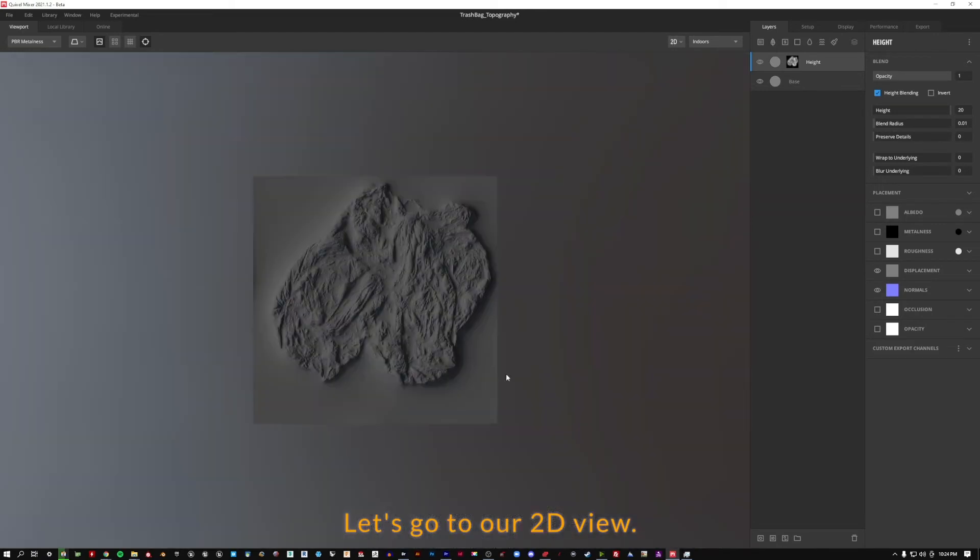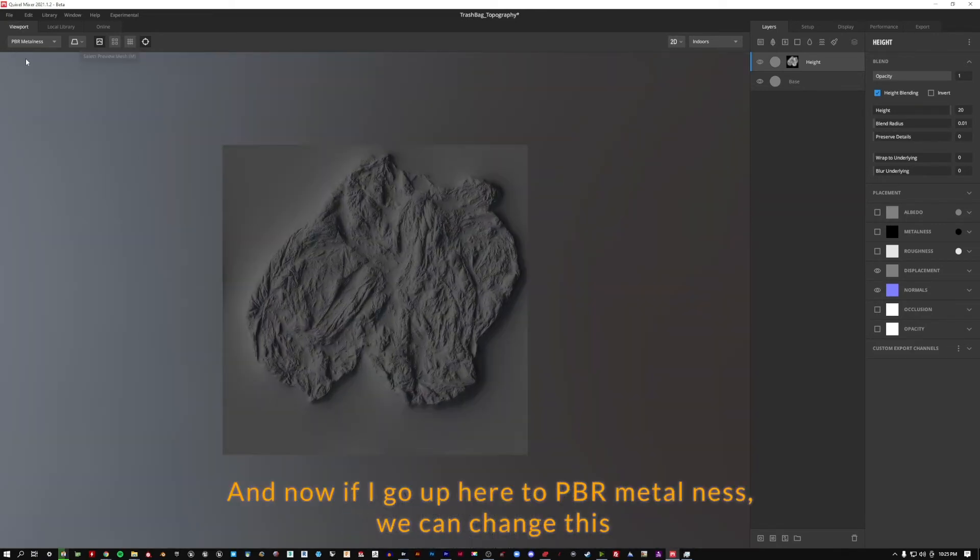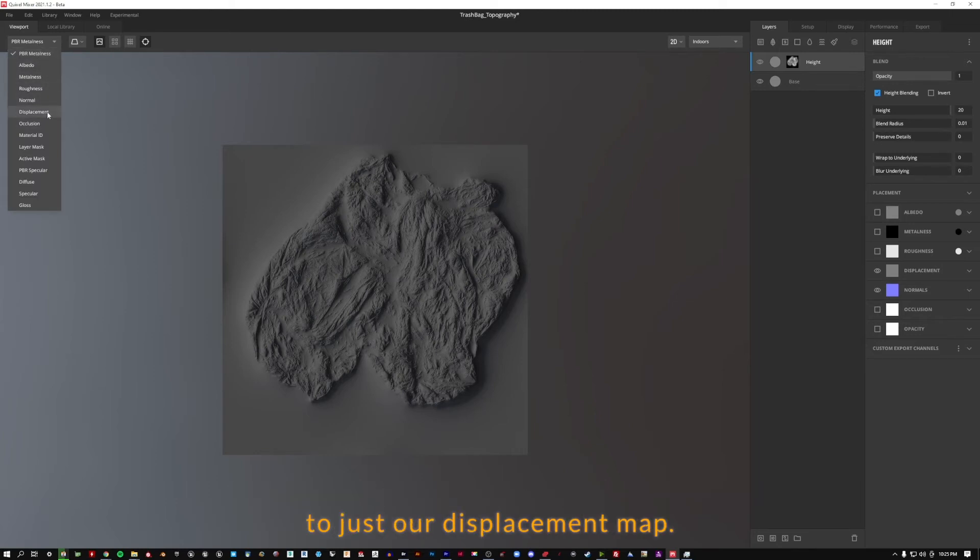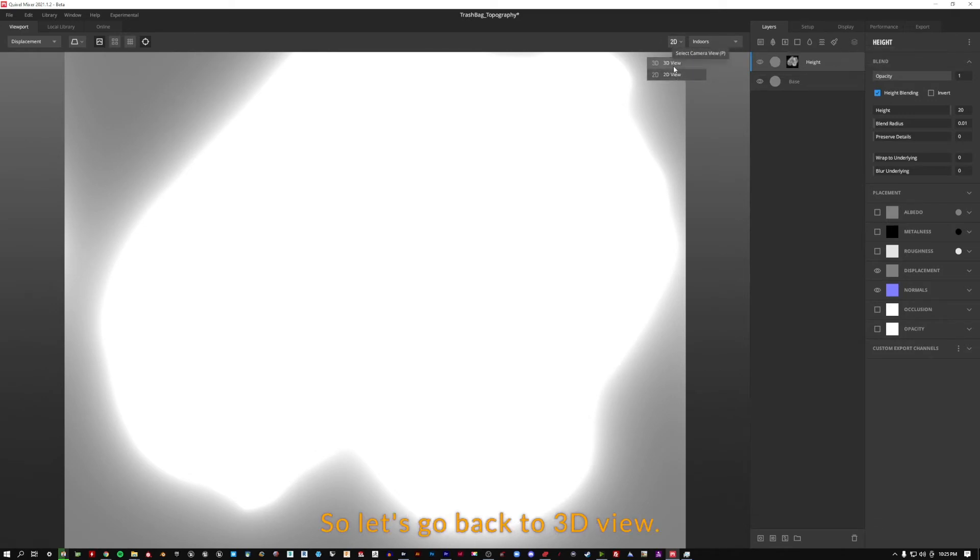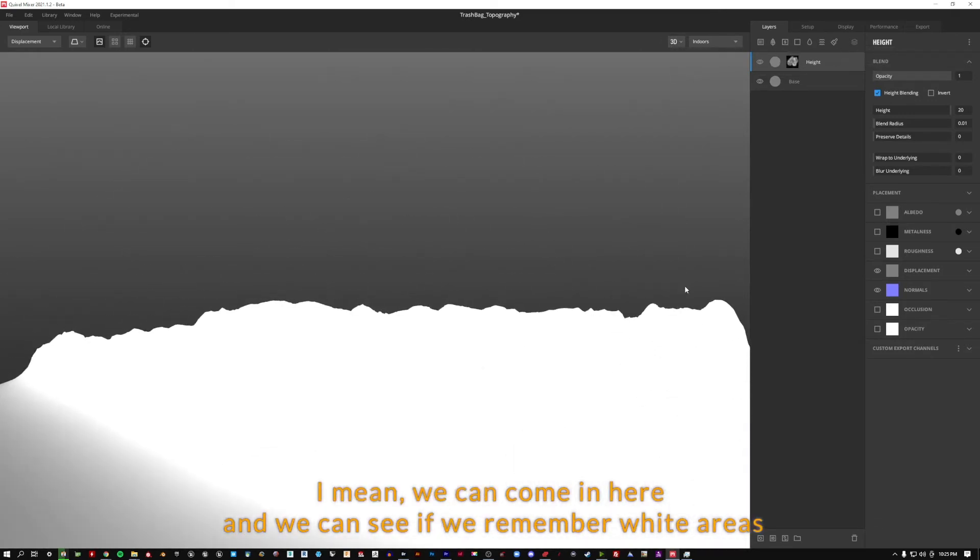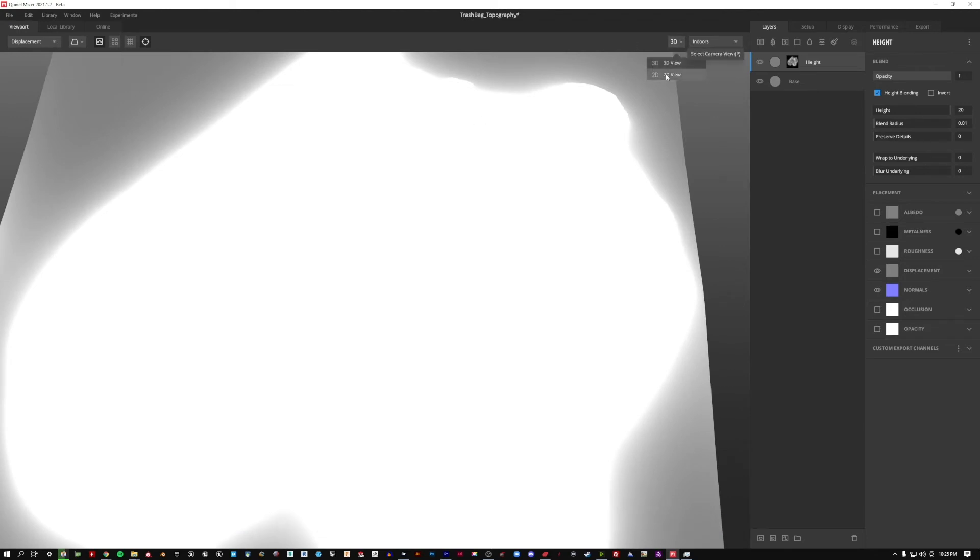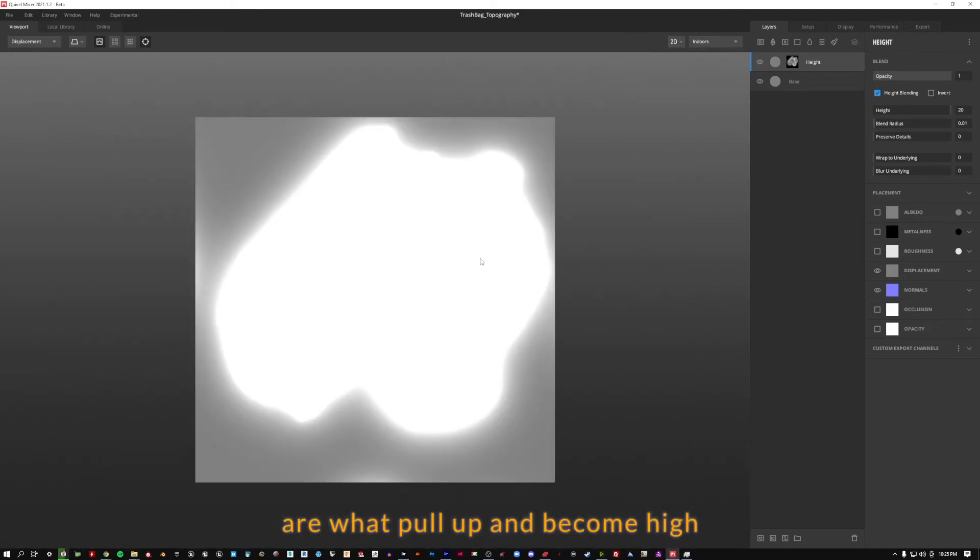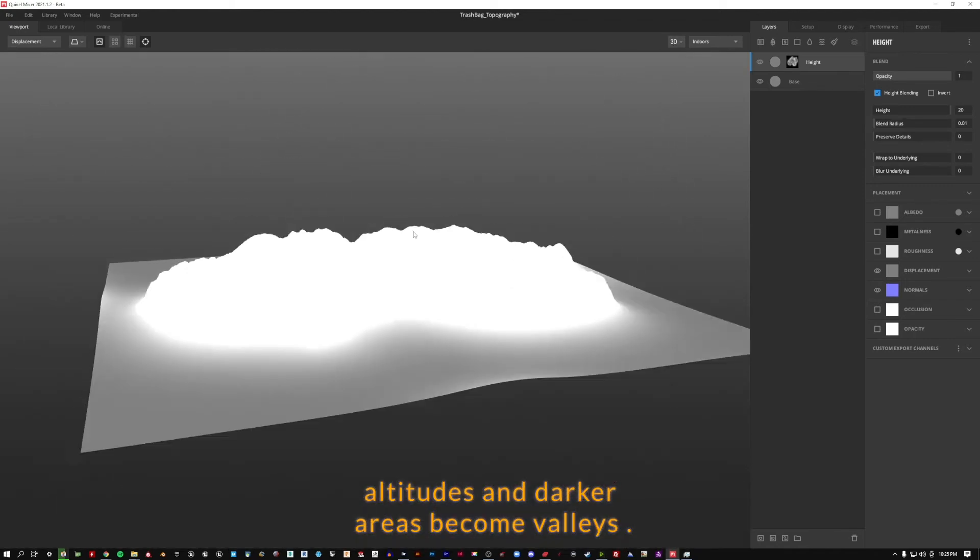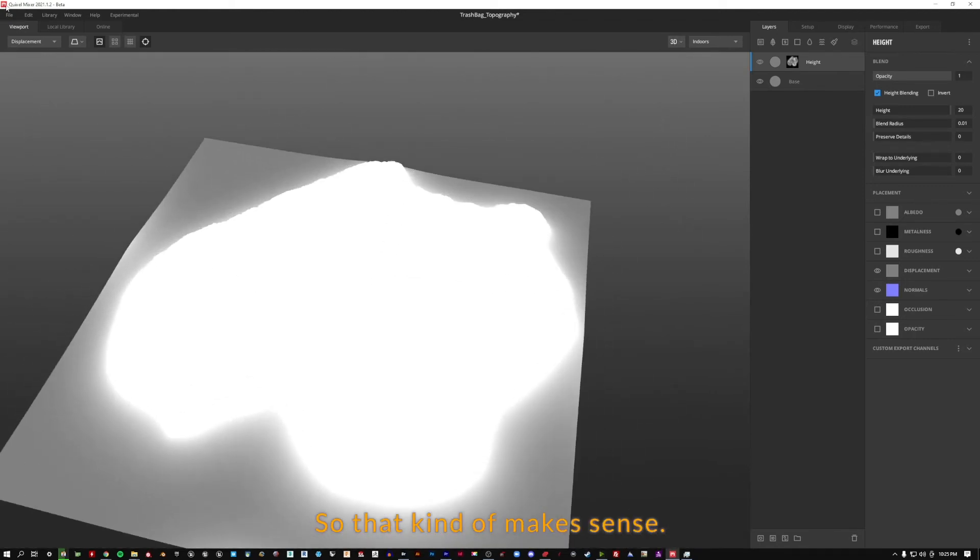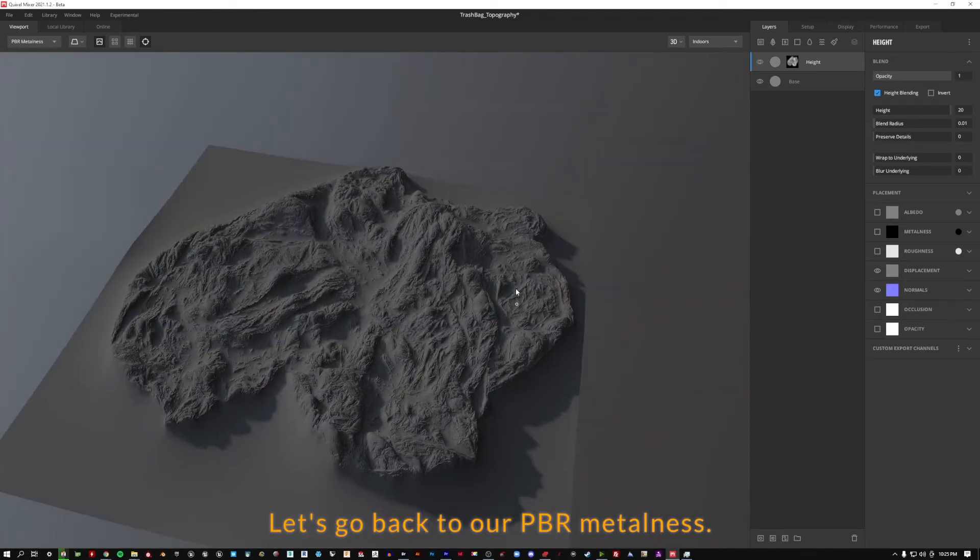Let's go to our 2D view. And now if I go up here to PBR Metalness, we can change this to just our displacement map. And it's quite bright. So let's go back to 3D view and maybe we can come in here and we can see if we remember white areas are what pull up and become high altitudes and darker areas become valleys. So that kind of makes sense. Let's go back to our PBR Metalness.